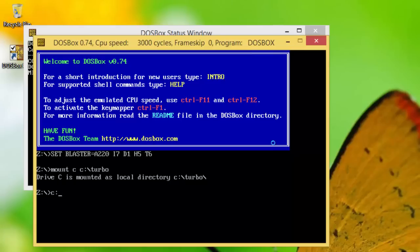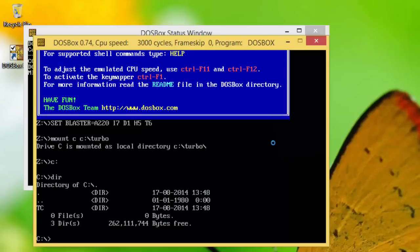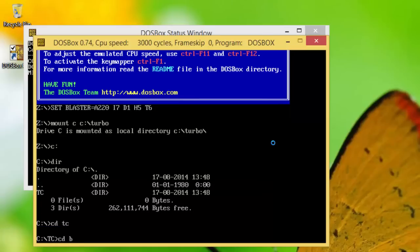Type C colon and press Enter key. Type DIR to see the contents of the drive and execute your favorite program.